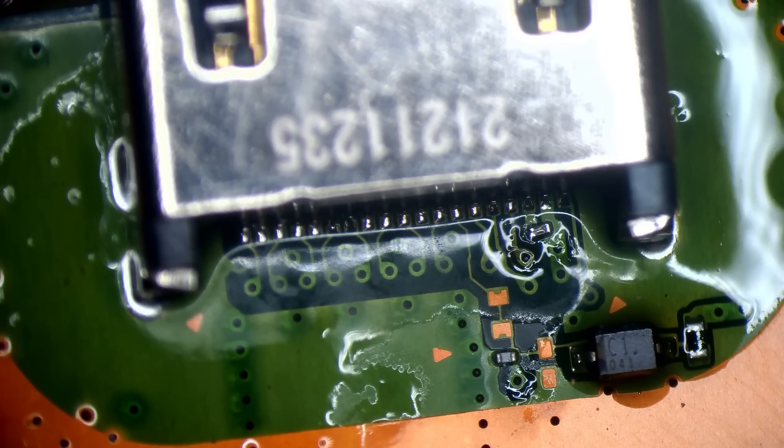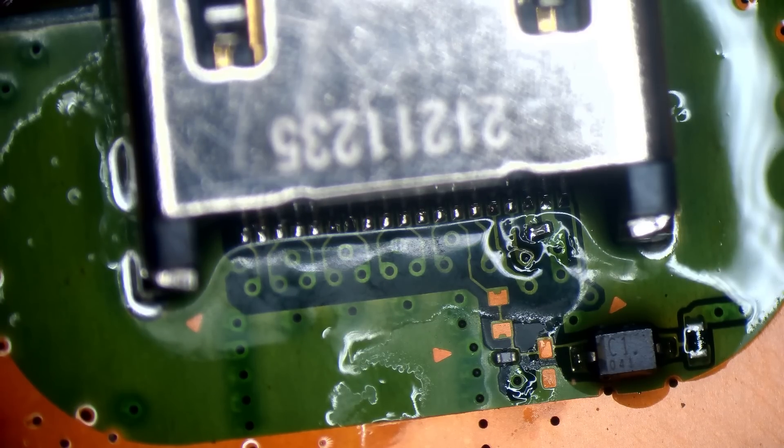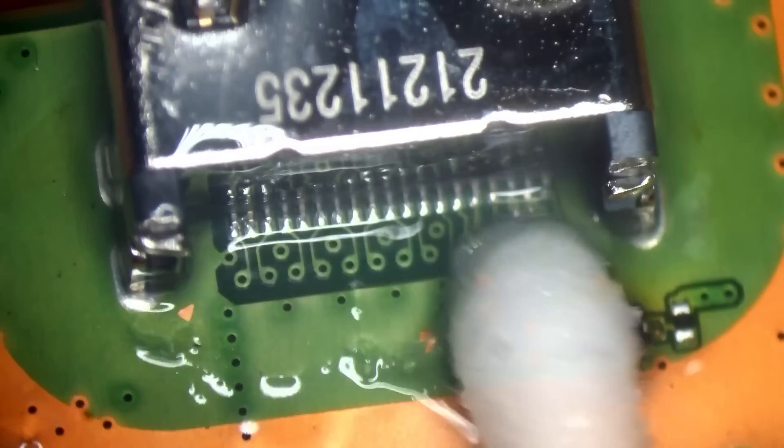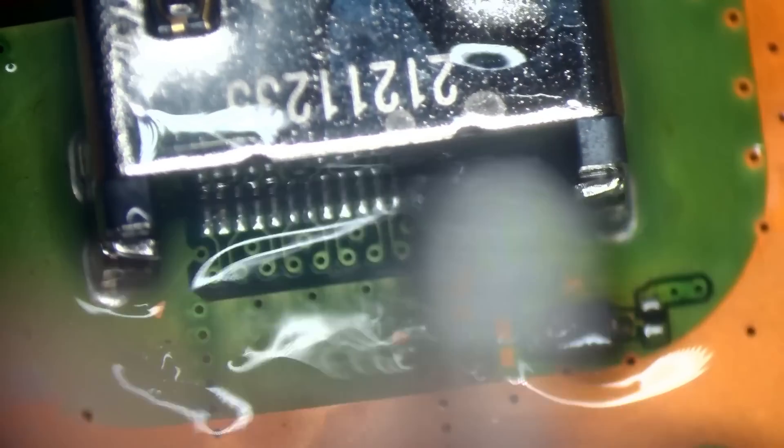There's my signature wonky capacitor. At least it's on there, that is the main thing. A little bridge on pins one and two.